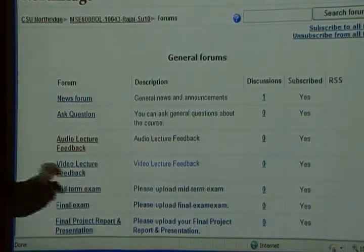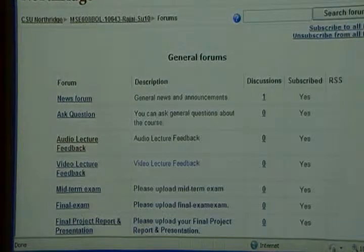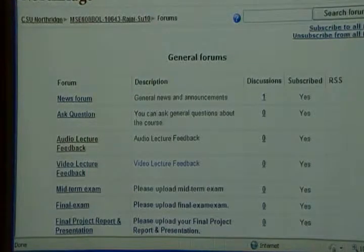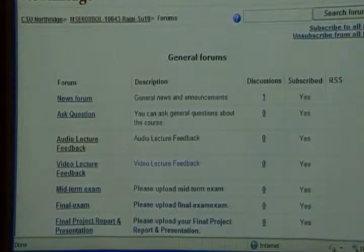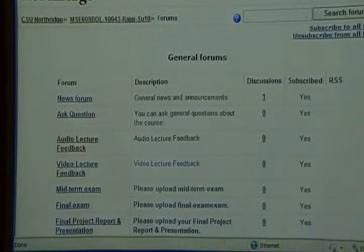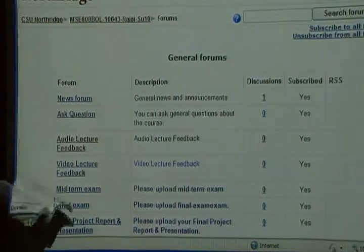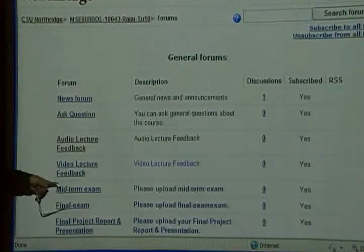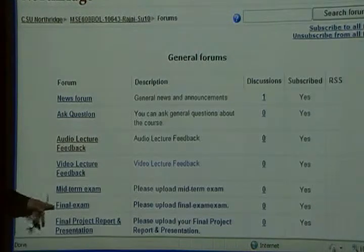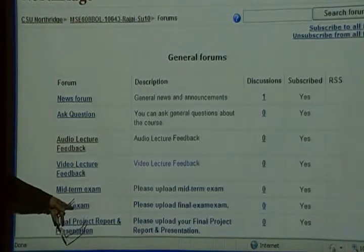Your midterm exam is very straightforward. I ask you to summarize two chapters from the textbook in a PowerPoint format. Please, when you summarize the chapter, use your own words — don't just use the titles from the book. Be creative. Mainly, you read the chapter in the textbook and tell me what you understood, summarized in your own words. Then you upload your exam here.